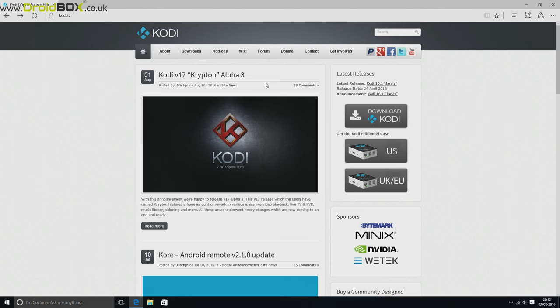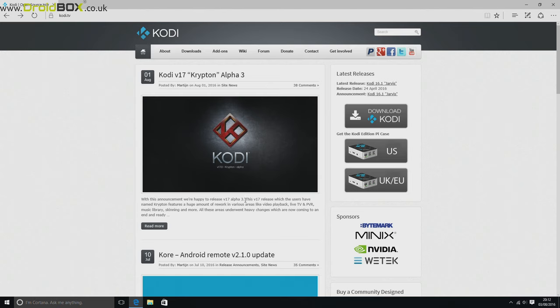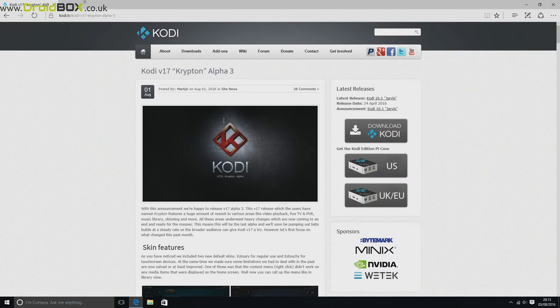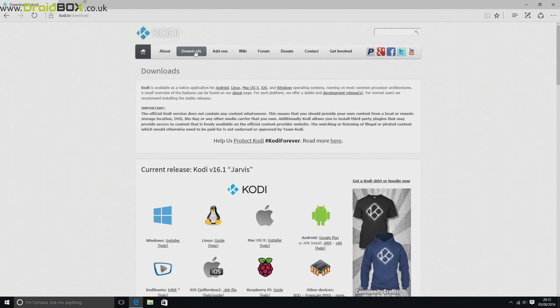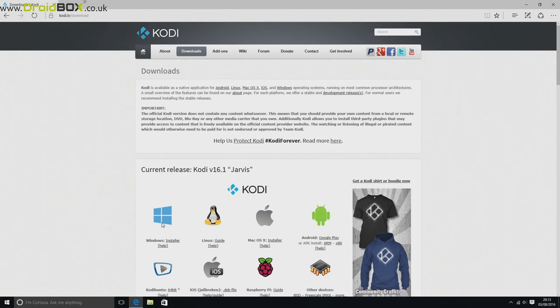You can also install Kodi. We recommend installing version 16, but you can if you want to install the latest version 17, which is currently in development. So all you need to do is just go to the downloads section and click on the Windows installer.